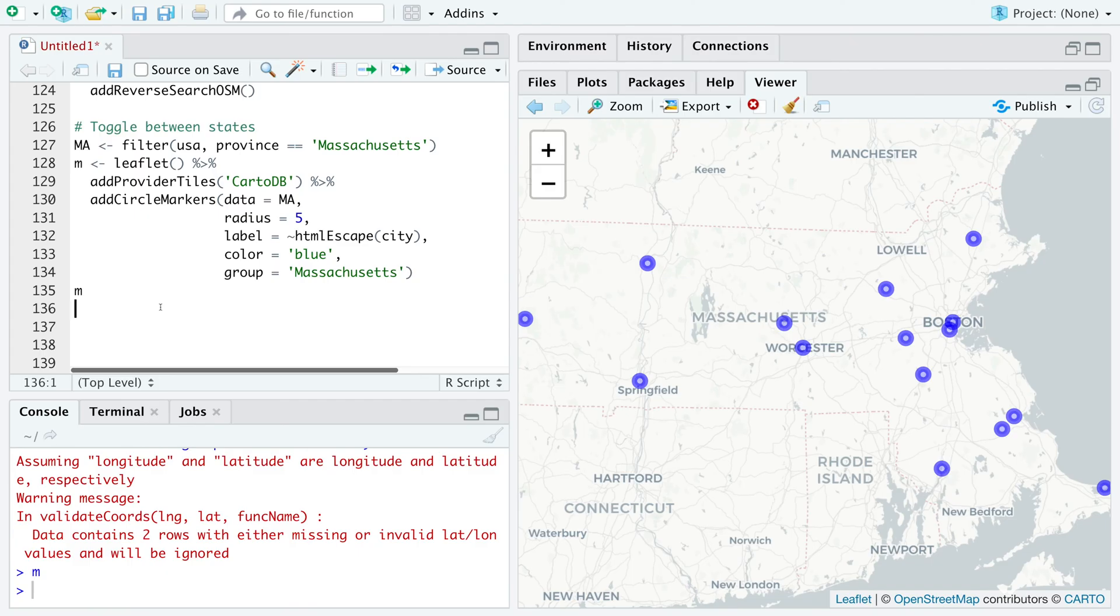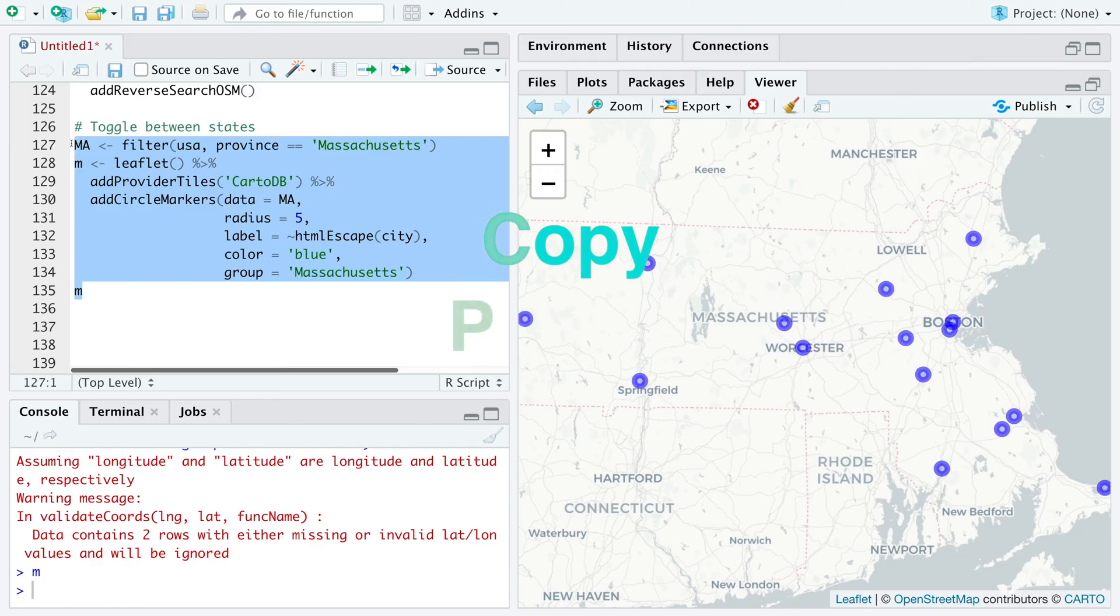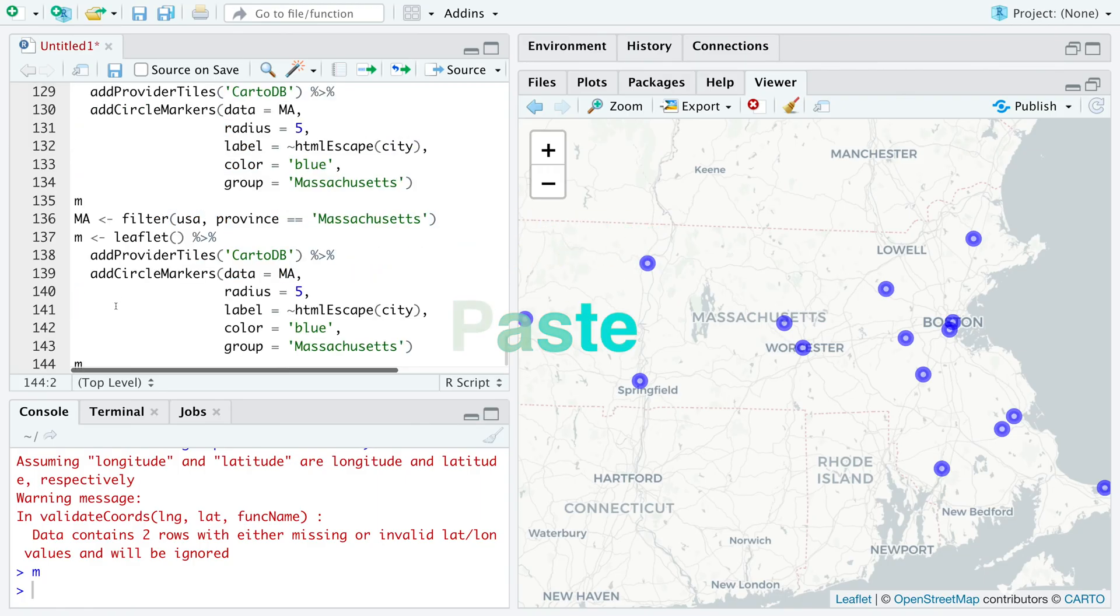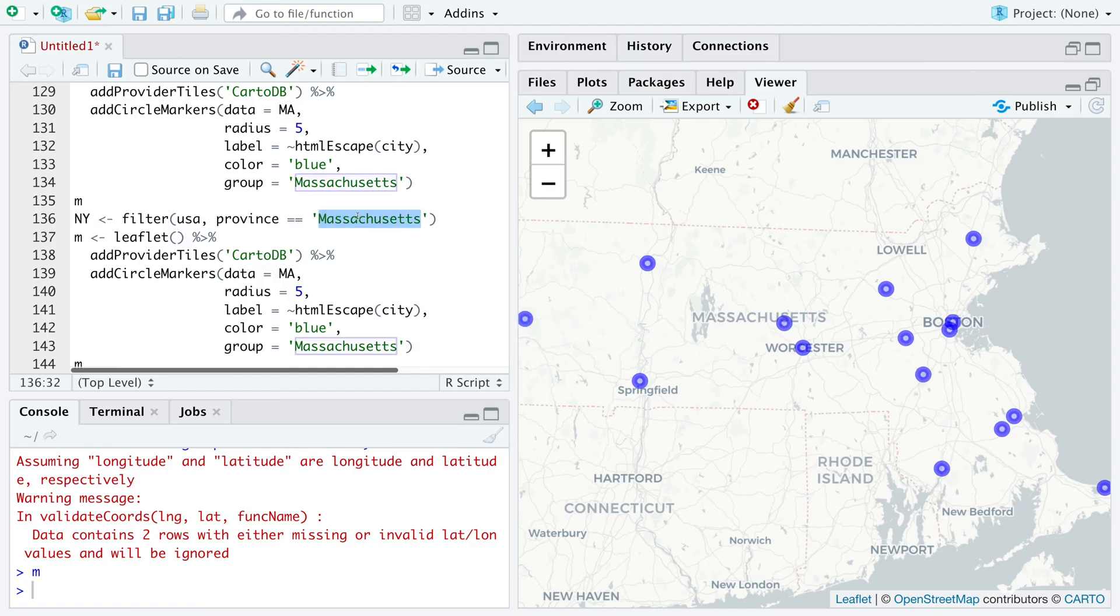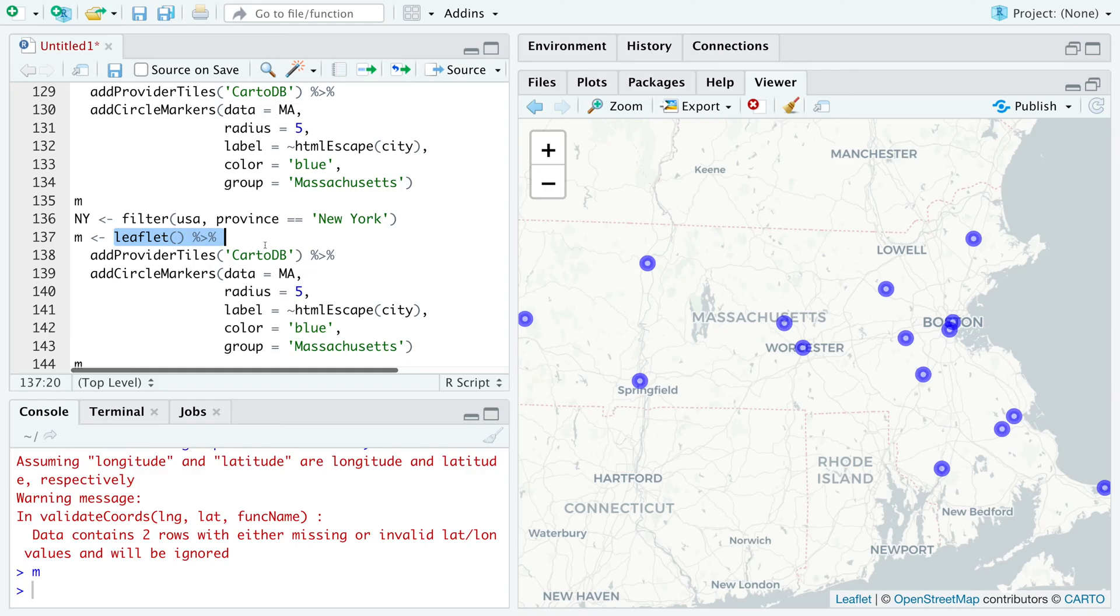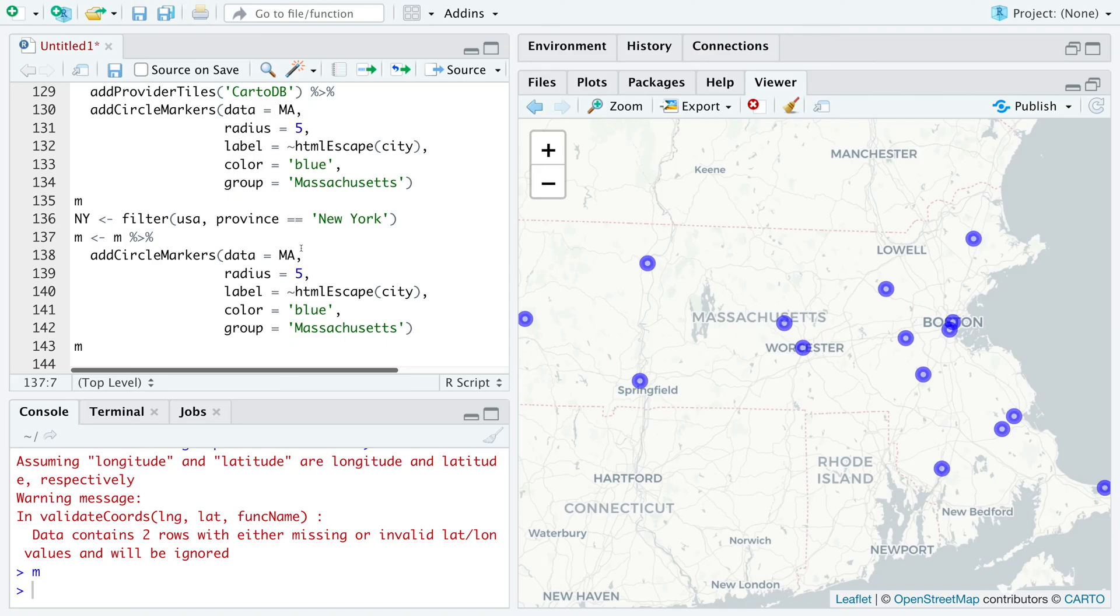We can repeat this for New York. So I'm going to copy this whole thing. And say this is for New York. Because we have this map information for Massachusetts stored in M. Instead of this, we'll just use M. And the output will be stored in M. So we are going to modify M to contain New York information.